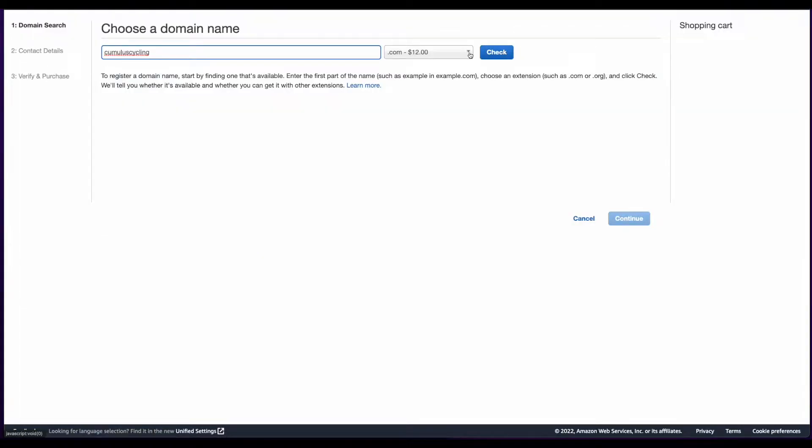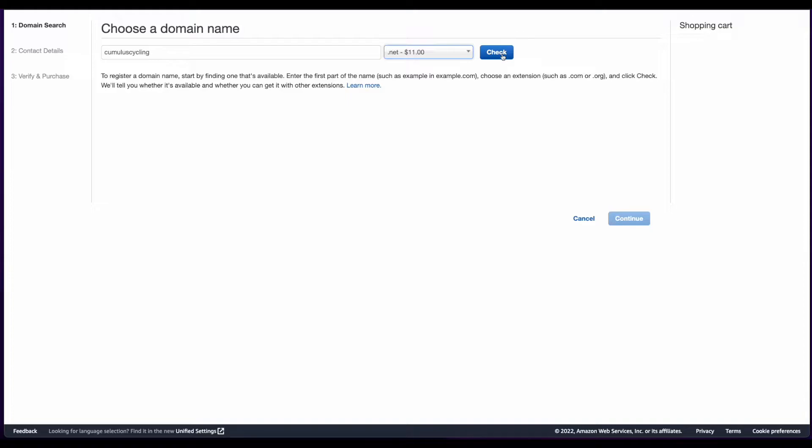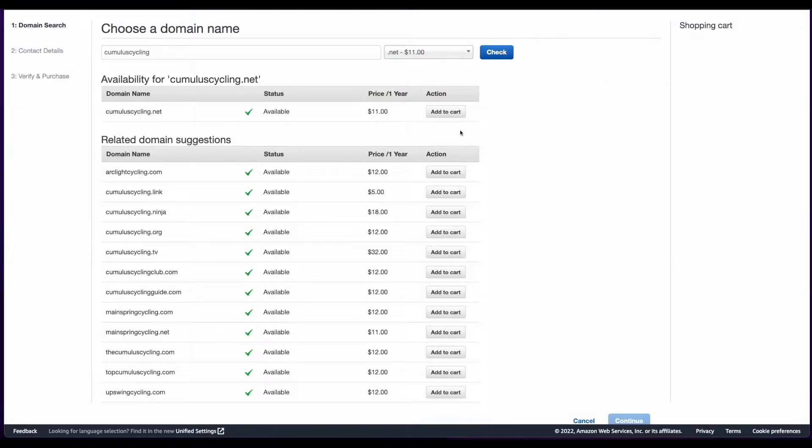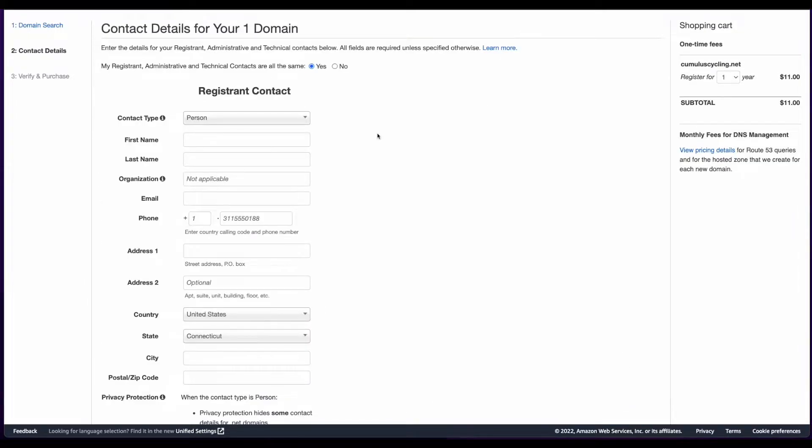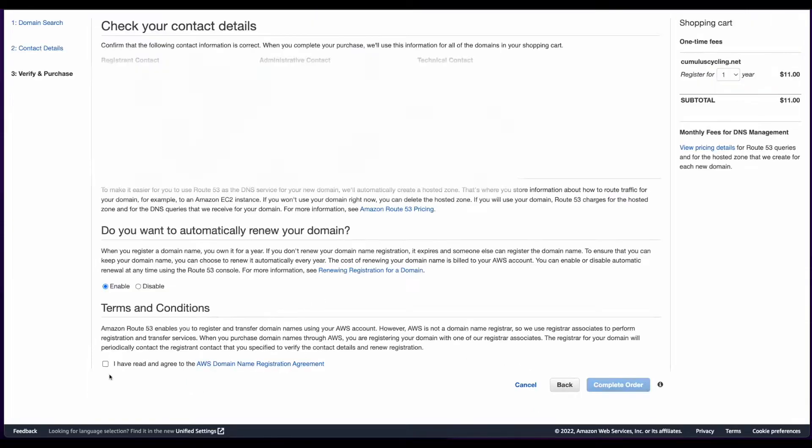Because I've already registered CumulusCycling.com, I'll use CumulusCycling.net in the demo and click the Check button to see if the domain is available. It is, so I'll click Add to Cart, then Continue, and complete the form, making sure to check Enable for privacy protection. Then click Continue.